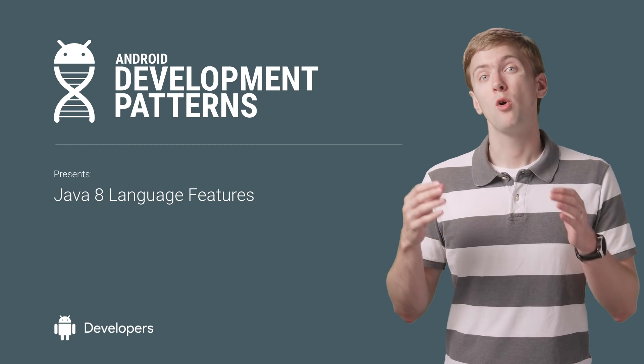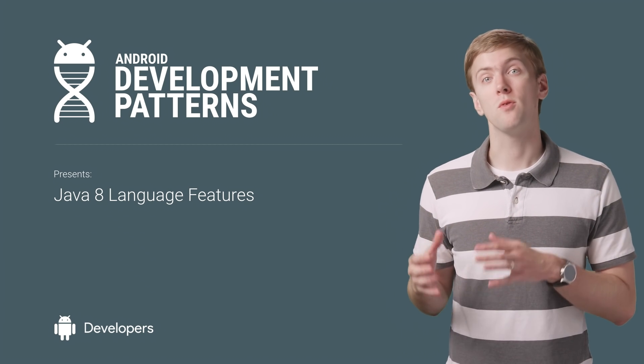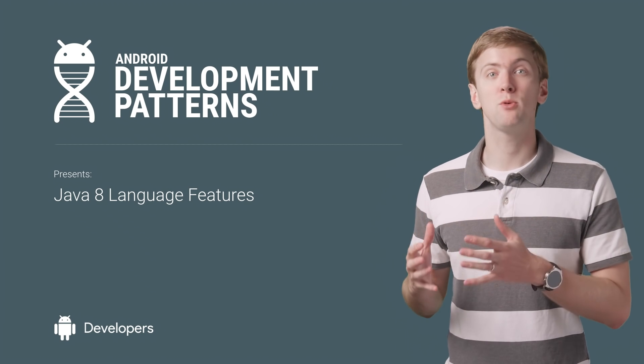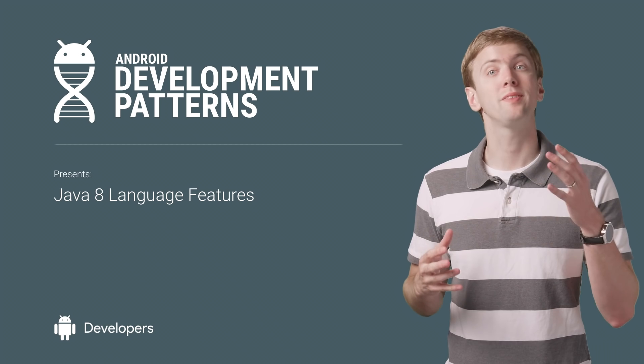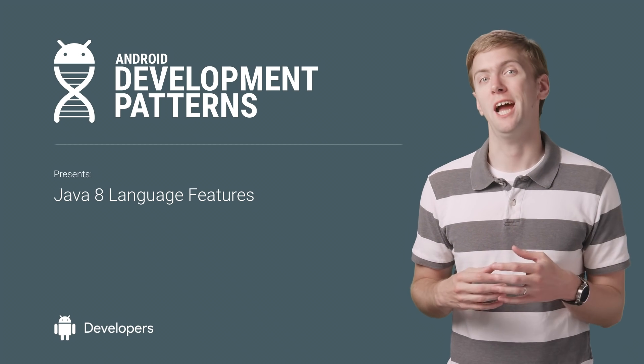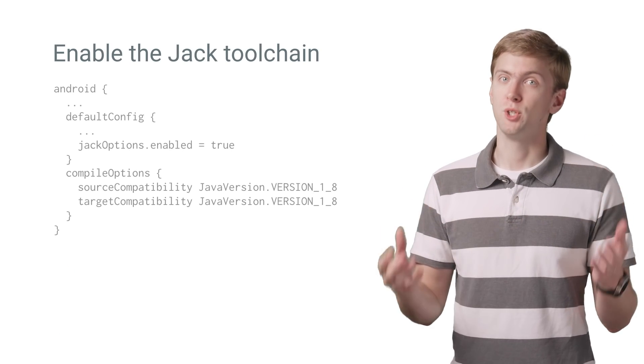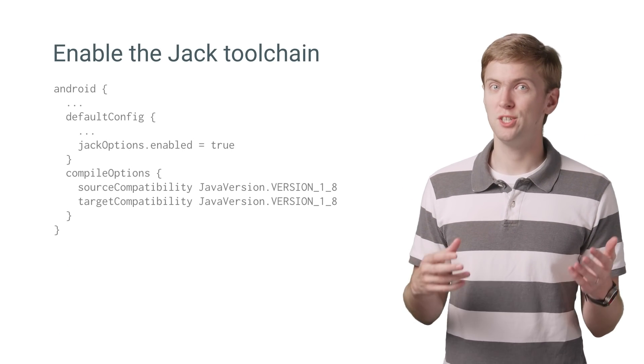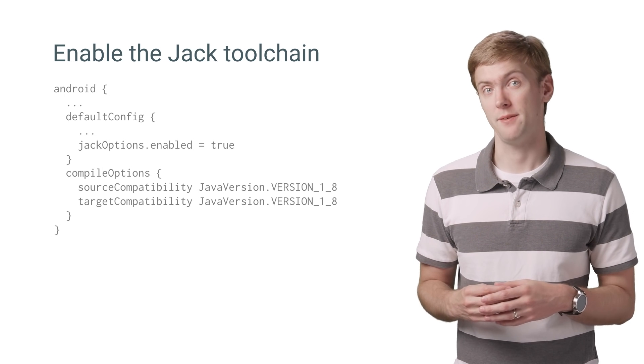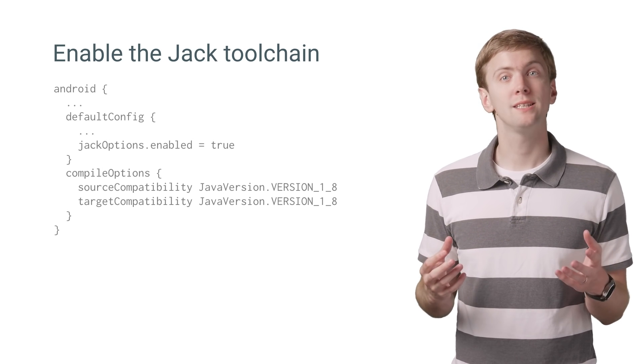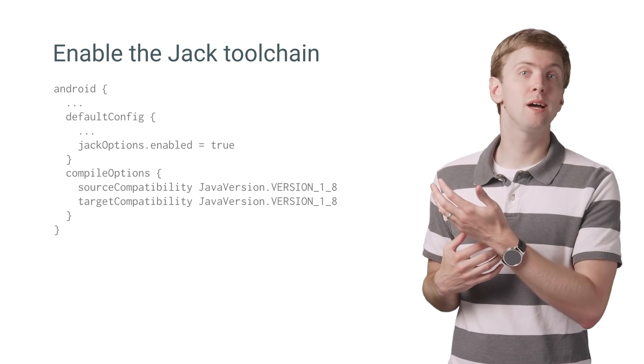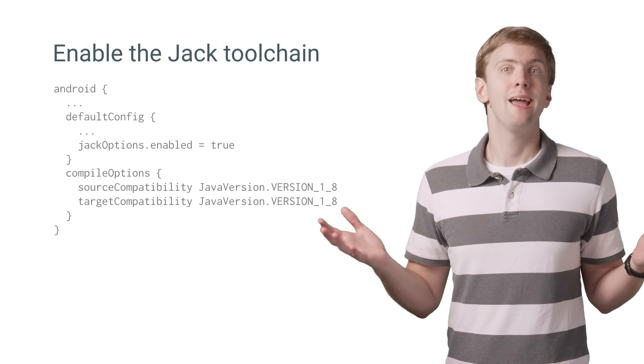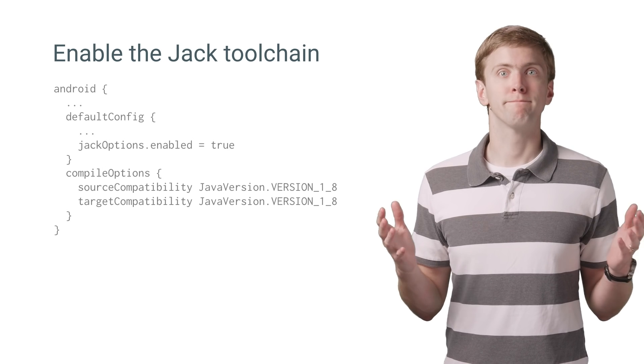Alongside API 24, we've included support for a number of Java 8 language features with the help of the Jack toolchain. To use any of these new features, you'll need to enable the Jack toolchain. All it takes is just a few lines of code in your build.gradle file, and you're all set.